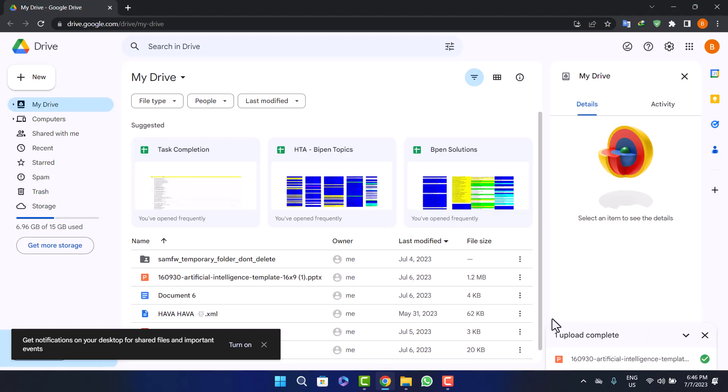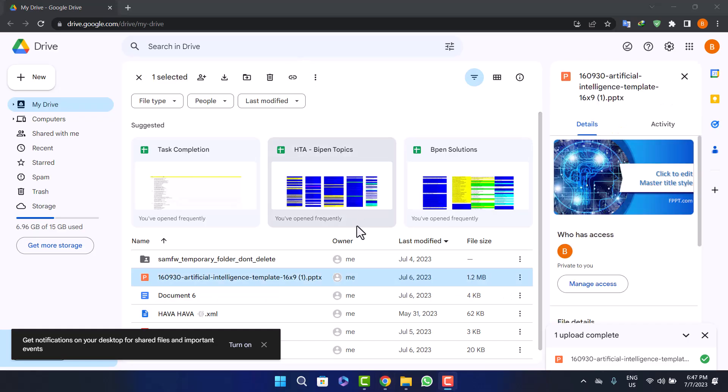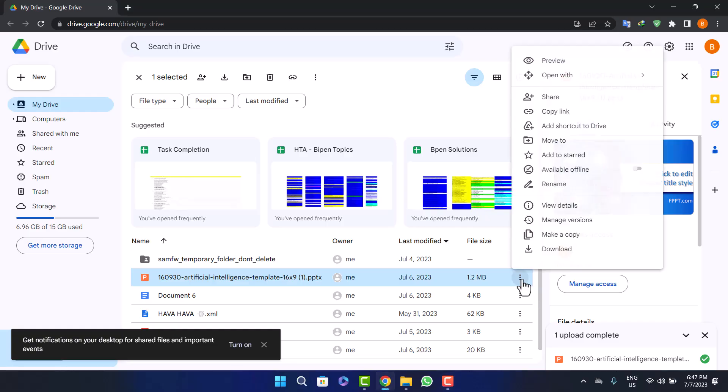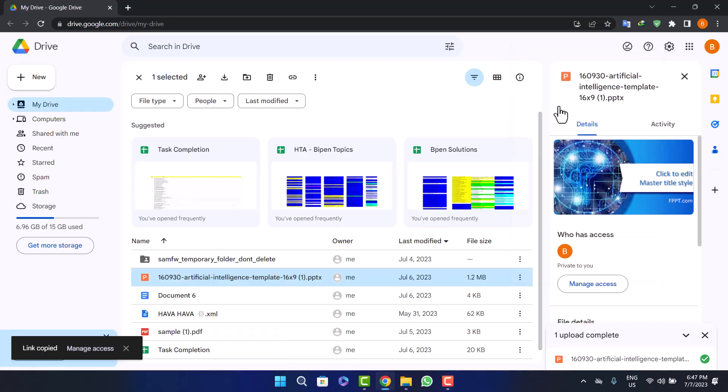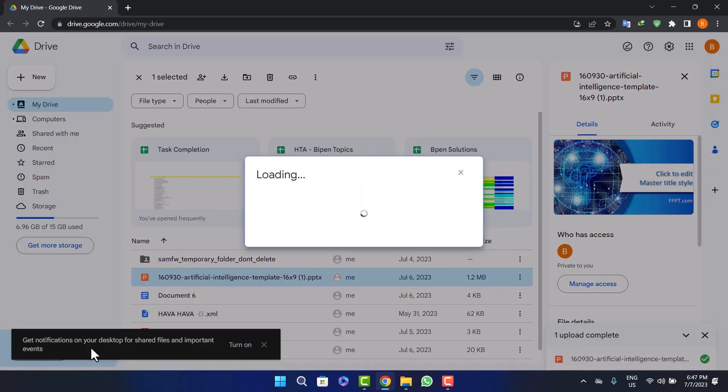Once it's uploaded, you'll see it show up here. What you want to do is click on the three dots alongside the file, then click on the copy link option. Once you see 'Link copied,' click on manage access before doing anything.